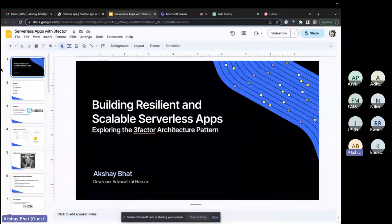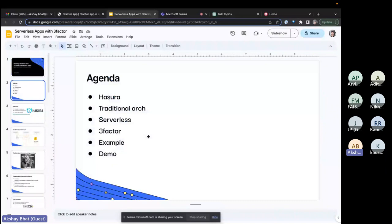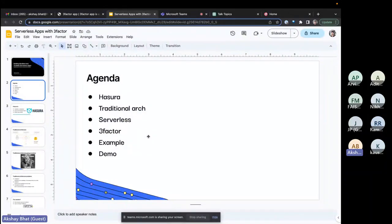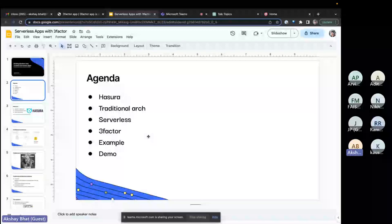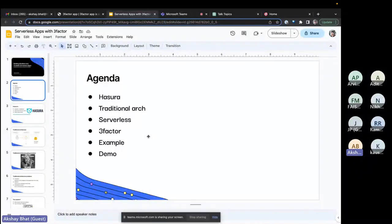We'll also explore some of the traditional architectures that are generally used and the challenges that you face when you move from a traditional architecture to a more serverless and three-factor architecture. We'll examine the capabilities of Hasura as a tool which helps you bring GraphQL to databases, enables event-driven business logic, and we'll end with a demo showing how to get started with some of the core use cases of three-factor architecture.